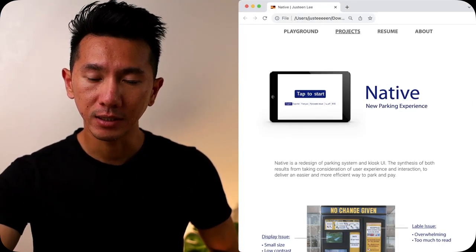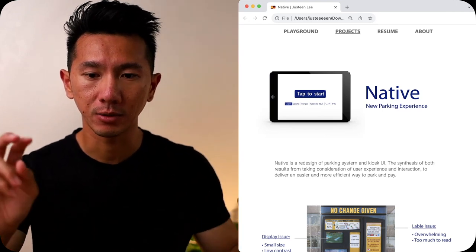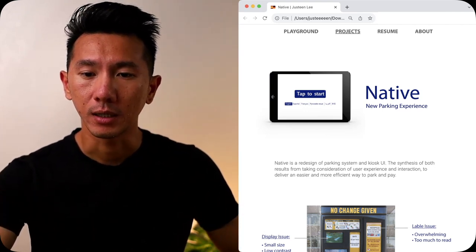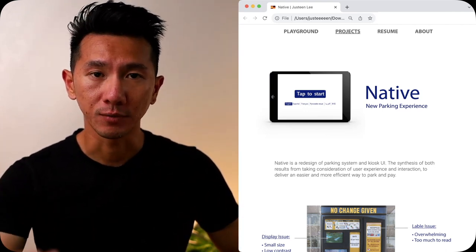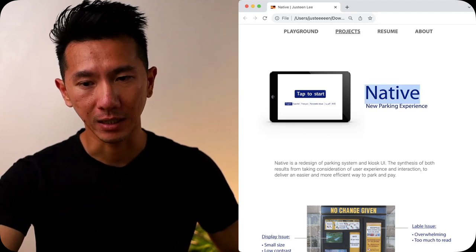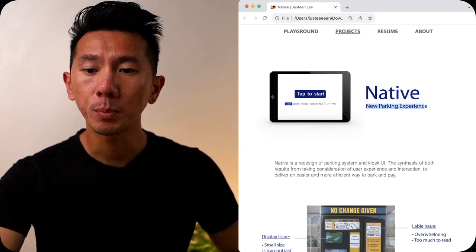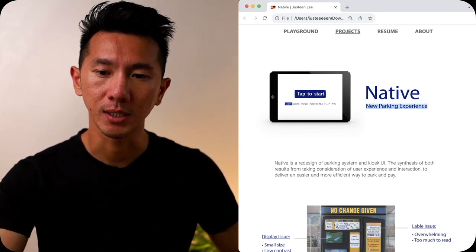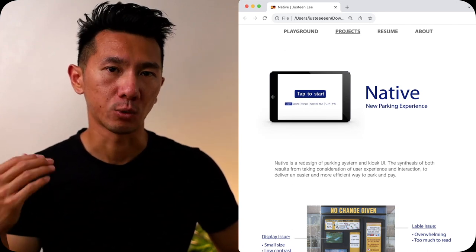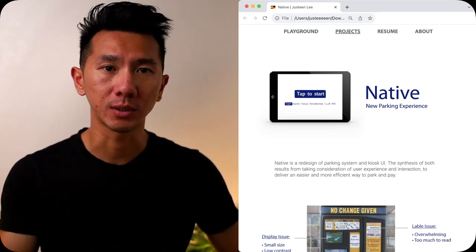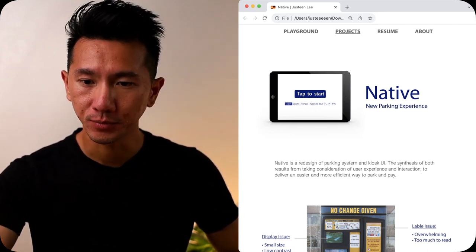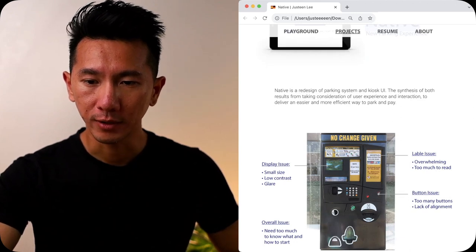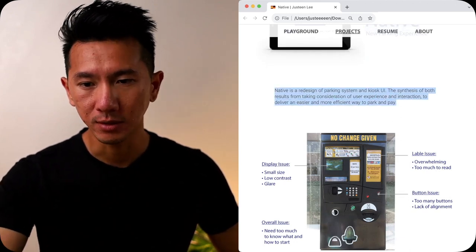So in the beginning, I have this iPad tablet hero image to give an impression of what it is. It's native. The name of the project, new parking experience. That's what it's about. I always like to have a tagline with a few words to kind of summarize what this project is. And in the beginning, I opened with what this project is about.